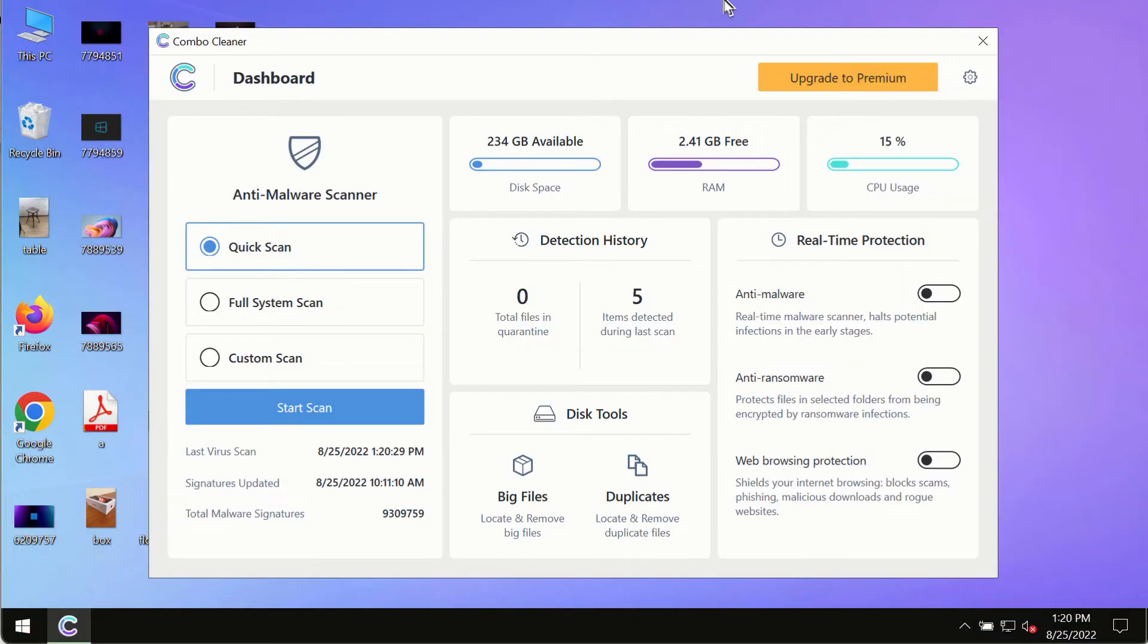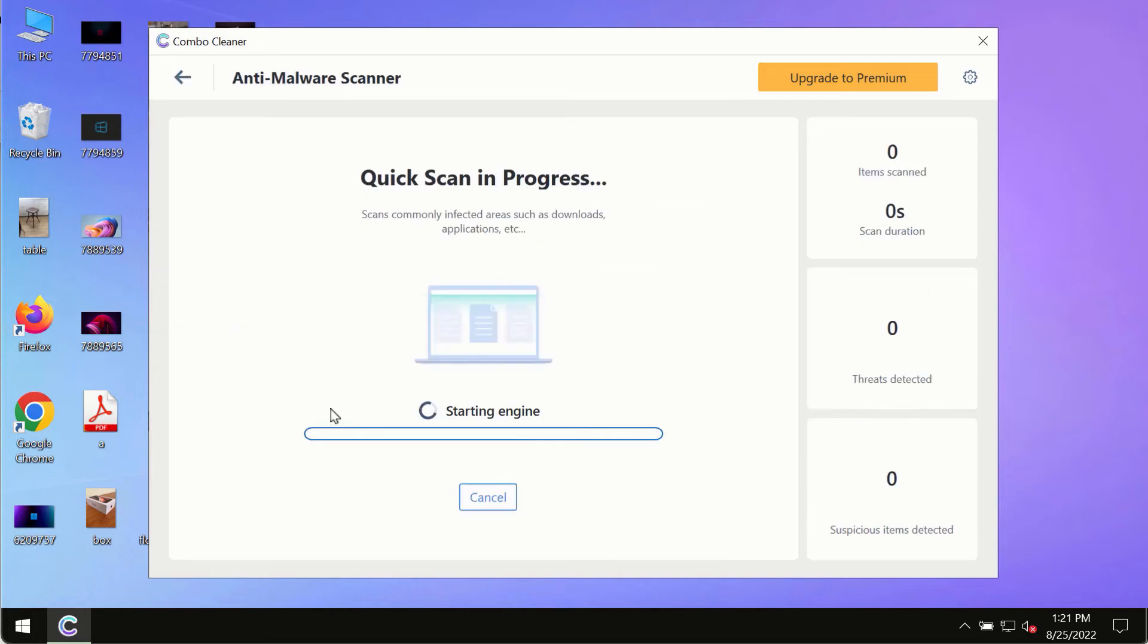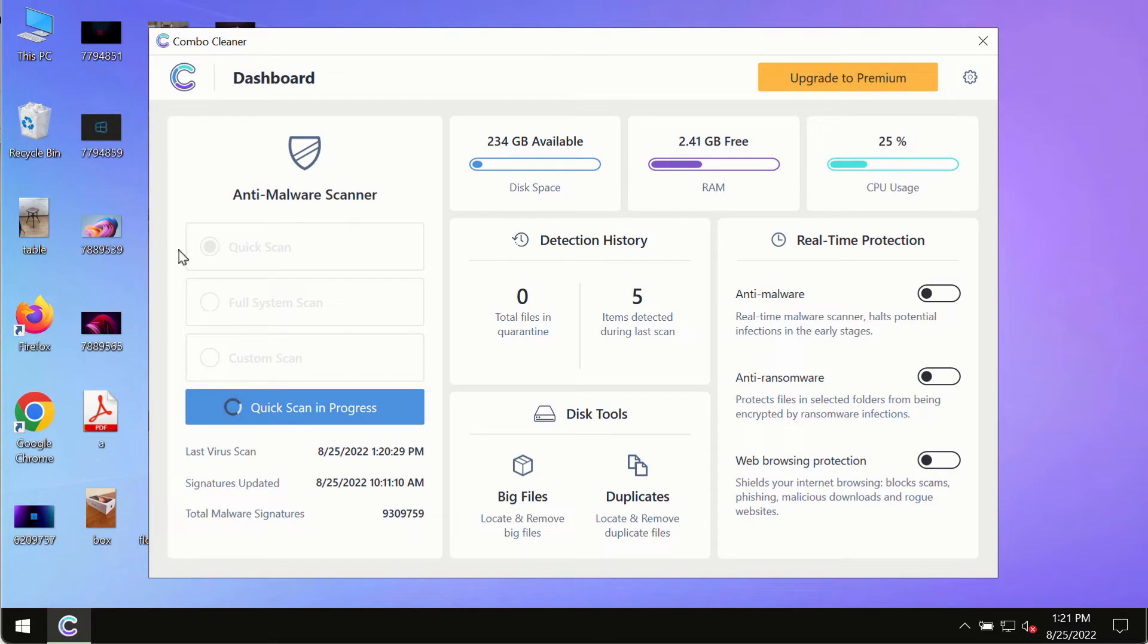After you have successfully downloaded and installed ComboCleaner antivirus, make sure you click on the start scan button. Initially the program is in the trial mode so only the quick scan option is available in the trial mode.